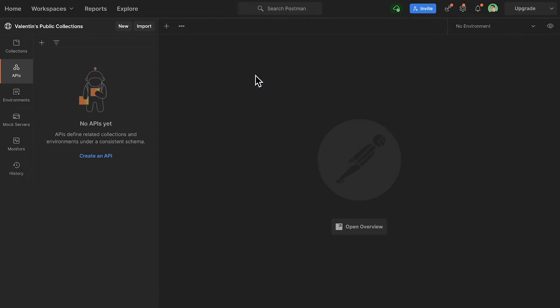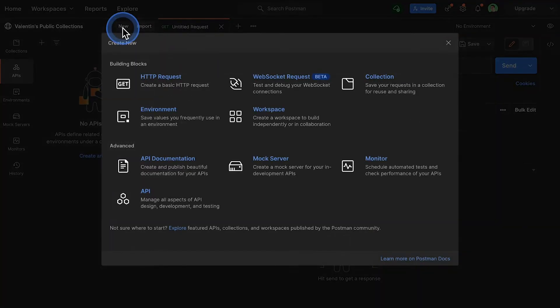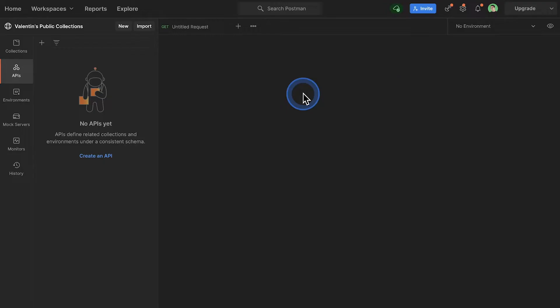To create a WebSocket request in Postman, don't click on a new tab because that will not help you. Rather, locate the New button and under Building Blocks you should be able to find WebSocket Request.